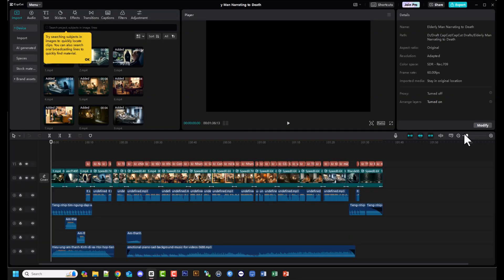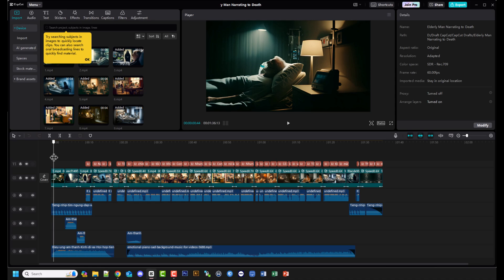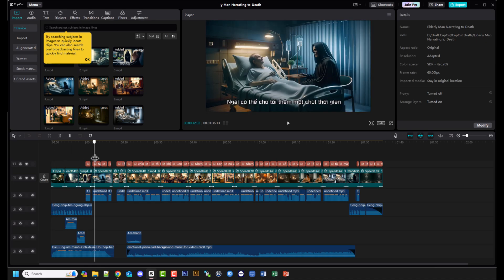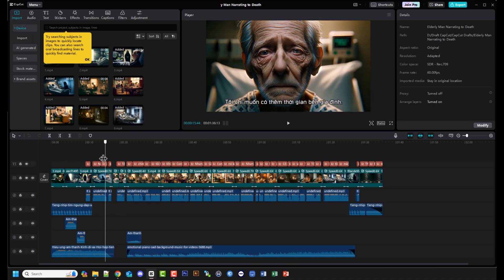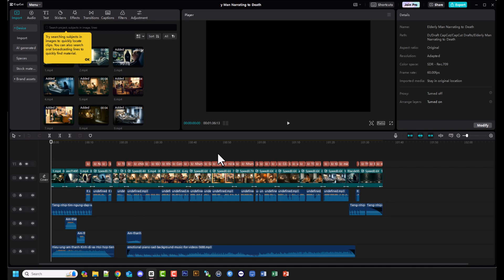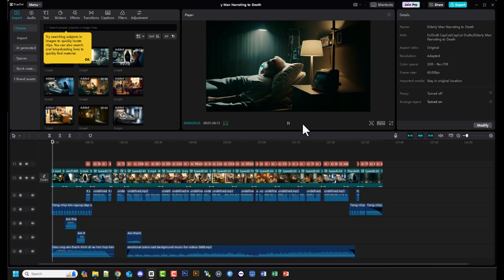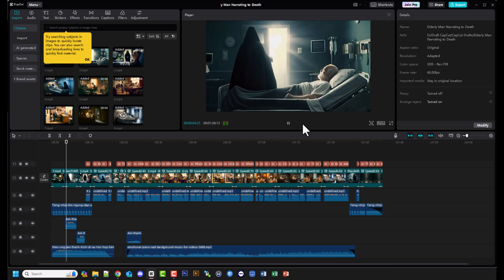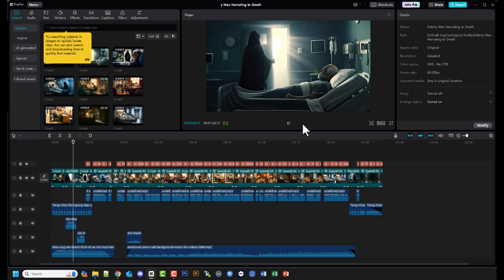Sau khi có đầy đủ thành phần, bạn đưa tất cả vào một phần mềm Edit Video như CapCut chẳng hạn. Sắp xếp các thành phần, căn chỉnh thời gian xuất hiện hợp lý các thành phần, thêm văn bản, hiệu ứng, âm thanh, sound effect. Sau đó bạn export video ra là được.